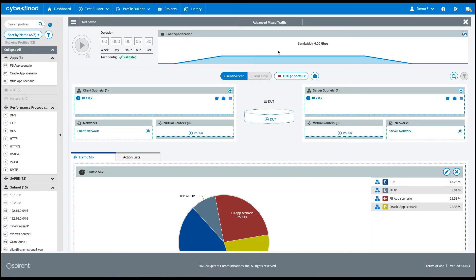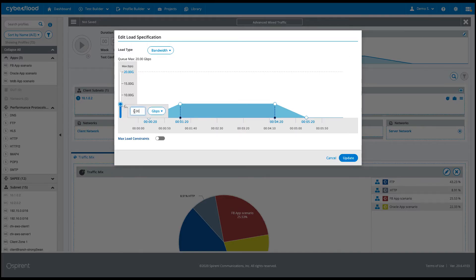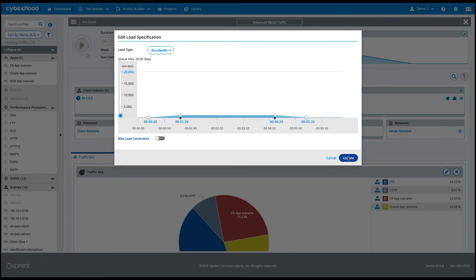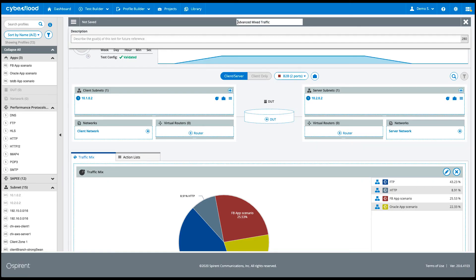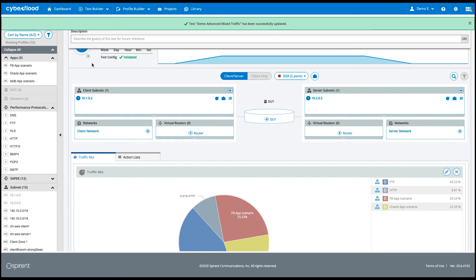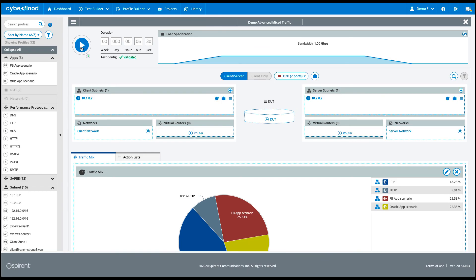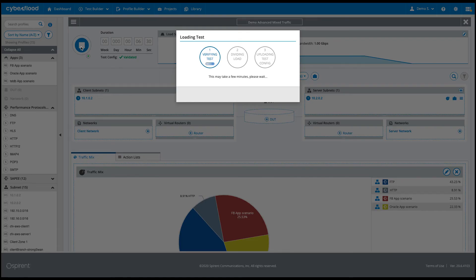We are back with a validated configuration. Let's adjust the target bandwidth to 1 Gbps for the CyberFlood virtual back-to-back test, then save the test and run it. We let the test run and view the live report for our configured advanced mixed traffic test.